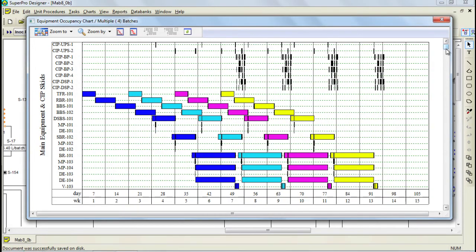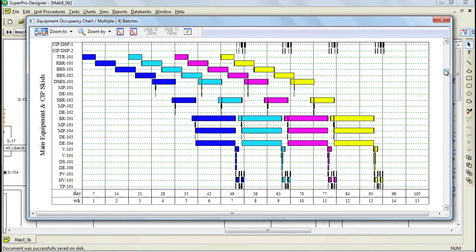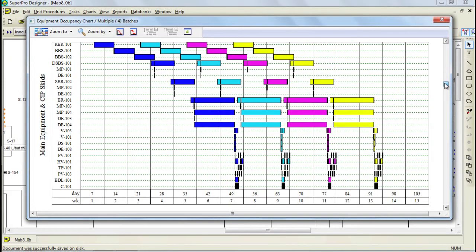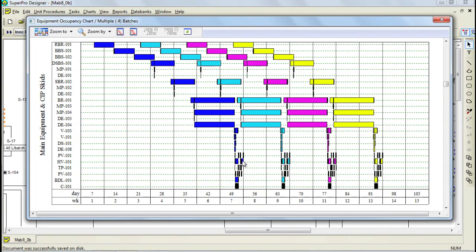In the top area of this chart, you see the CIP Skid Occupancy and below that you see the rest of the equipment in the process. This chart is very useful in identifying bottleneck equipment. It can also be used to analyze the impact of multiple equipment items that carry out the same operation but operate out of phase. In the chart, the different colors represent the different batches and when you see an equipment with multiple rectangles on the same line, such as this one, it means that a piece of equipment is used multiple times in the process.